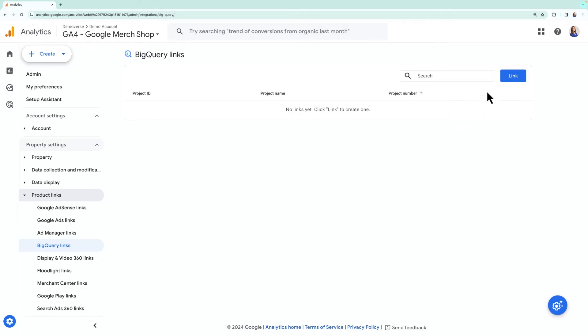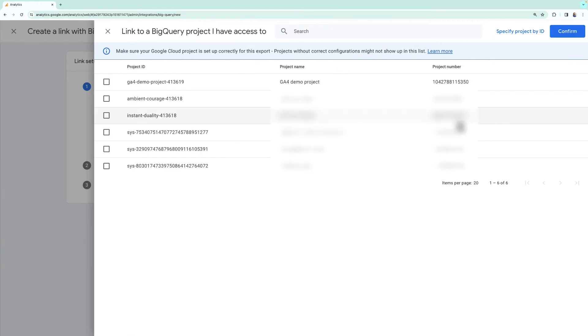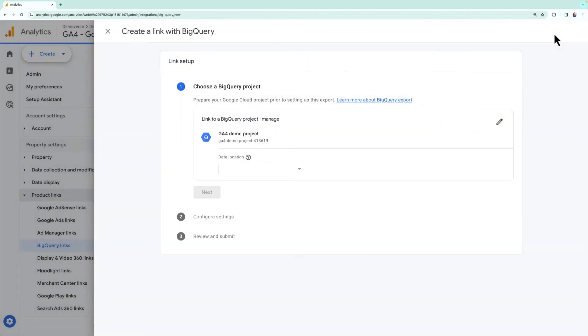The first thing it'll ask you to do is to link to a BigQuery project that you manage. To see the BigQuery projects that you already have access to, click choose a BigQuery project and it'll pull up all of the cloud projects you have access to. Choose the project that you'd like to link to Google Analytics and click confirm.